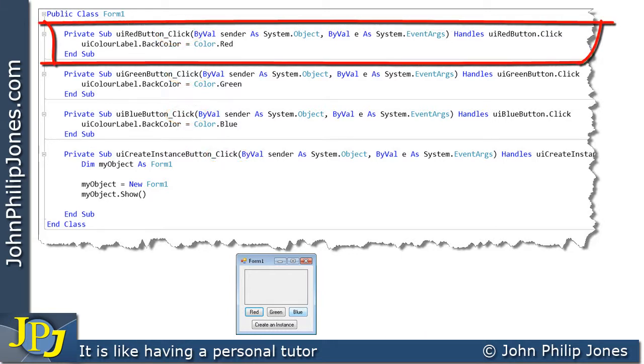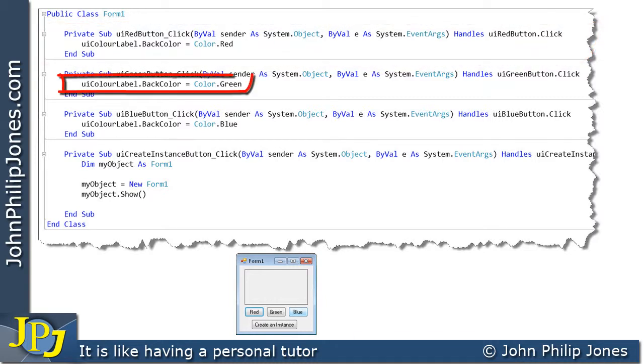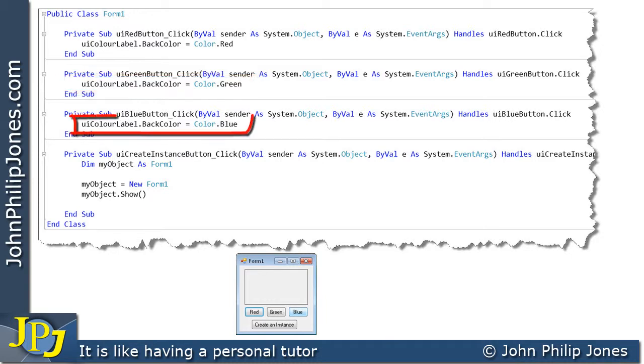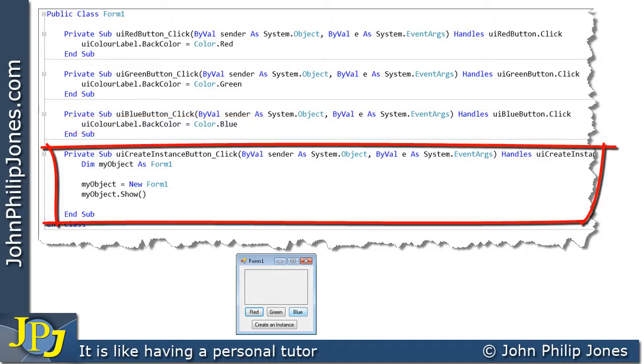If we have a look at the first one, it was responsible for changing the label to red. This line of code here and the other click events is responsible for changing the label to green and this one was responsible for changing it to blue. This code here was responsible for creating another instance of the form.